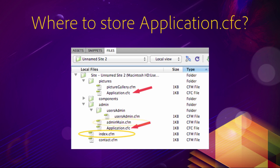Now second scenario: imagine that someone requests adminmain.cfm, which is in the admin directory. ColdFusion looks for an application.cfc component in the same directory as adminmain.cfm. And in this case, ColdFusion will find one — it's the second red arrow here on the picture. So ColdFusion executes that application.cfc file before executing the adminmain.cfm file.